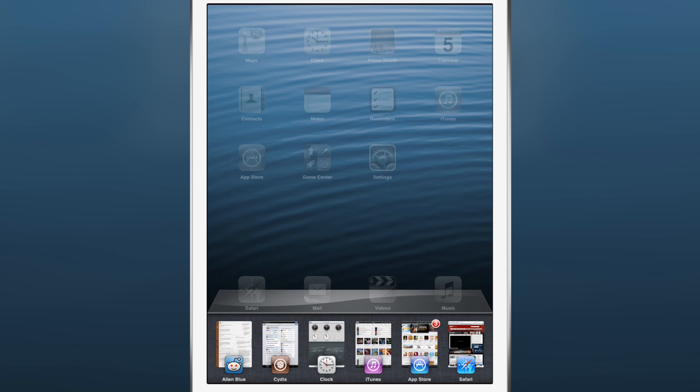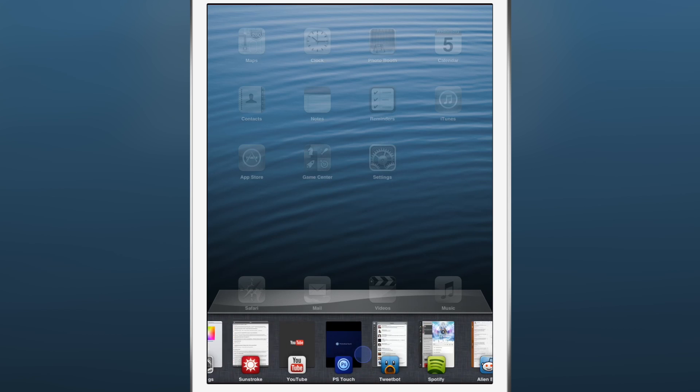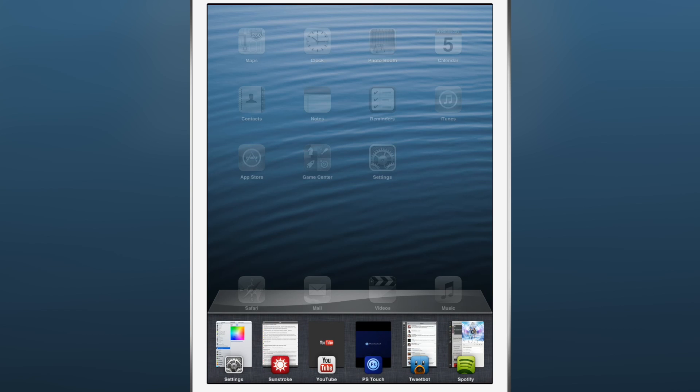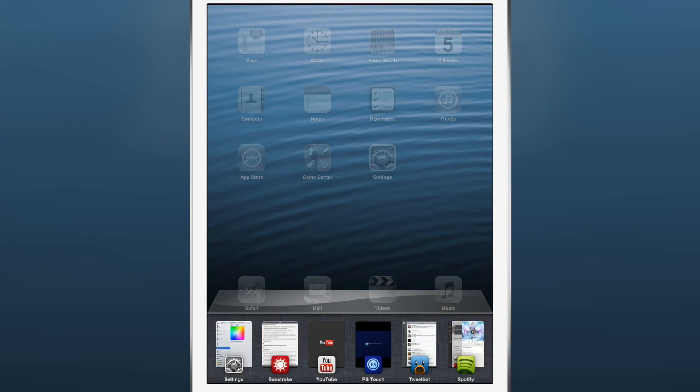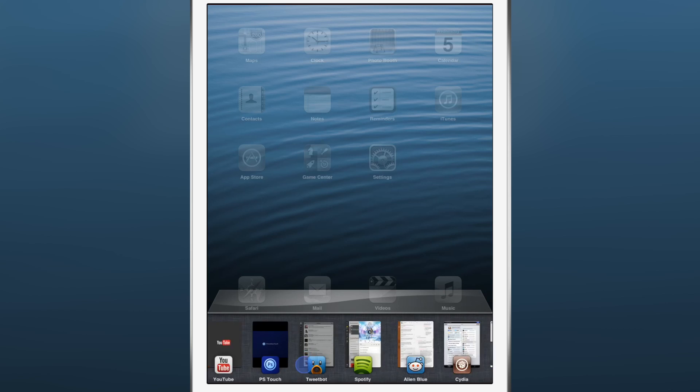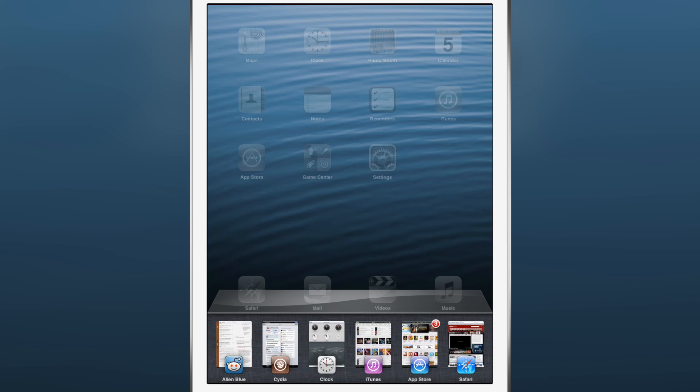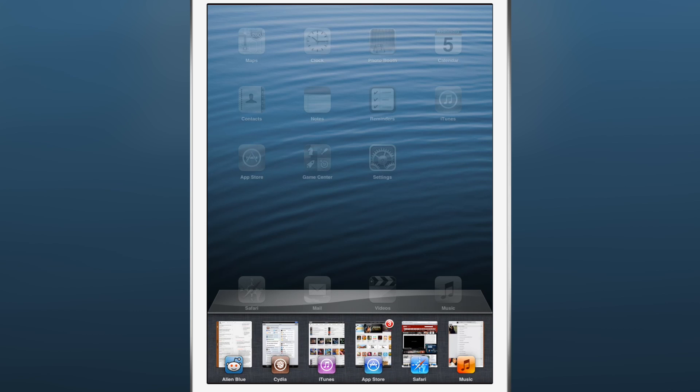You get those full screen previews, the app switcher transformed into something that is a lot more functional in my opinion. I think you guys are going to really like the iPad version of Auxo. It's been a long time coming but it was worth the wait.